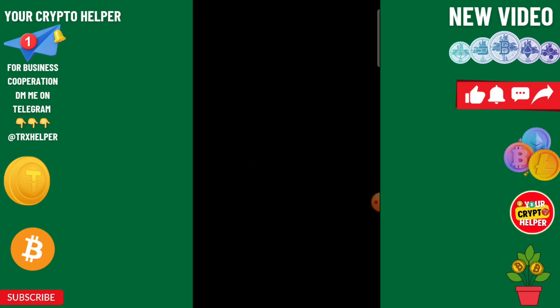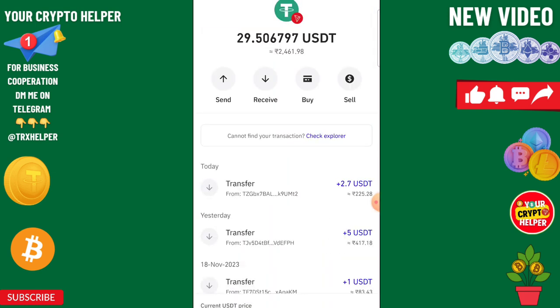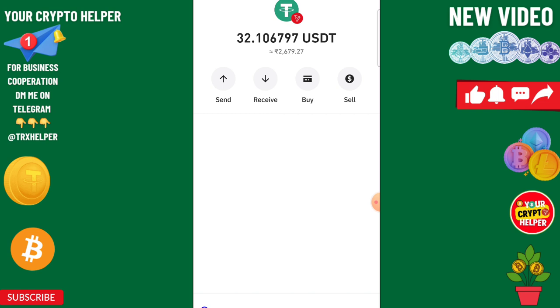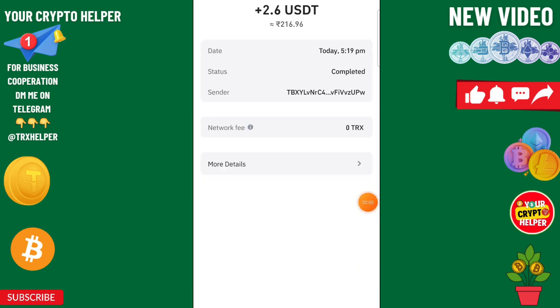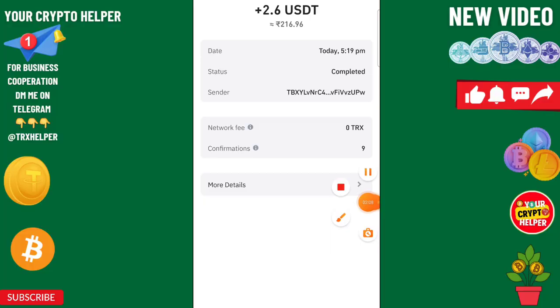Now I'm going to show you the withdrawal proof. You can see I have received the withdrawal into my wallet. I'll refresh my wallet and you can check that $2.60 has been credited into my account instantly. See you in the next video.